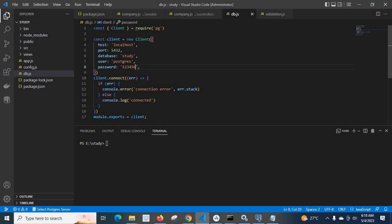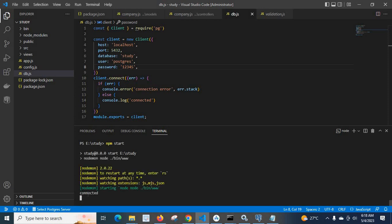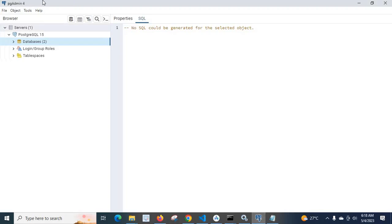Now let us update the password in db.js to the new password '12345' and run the command again. We got 'connected'. So when we update the password in the connection config to match the new password, the connection is restored. In this way you can change the Postgres user password. You can also change the password in PG Admin 4.